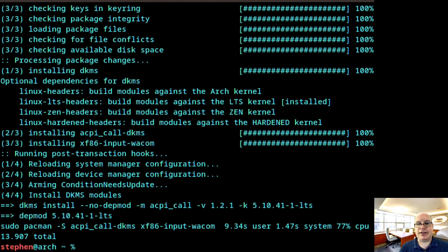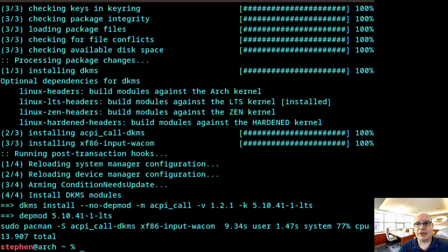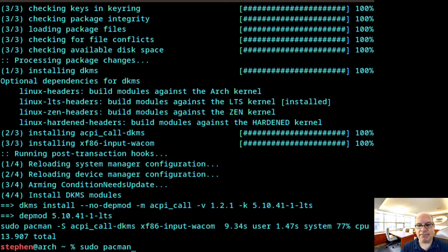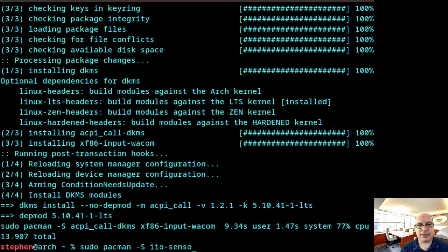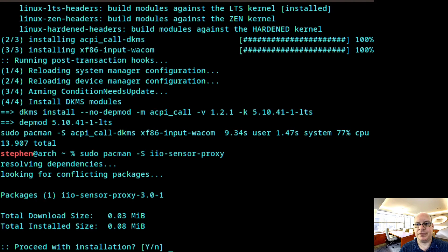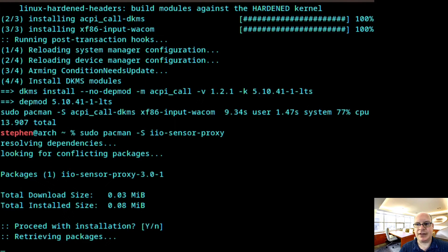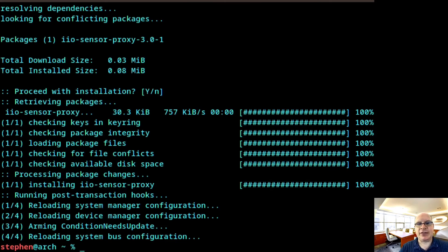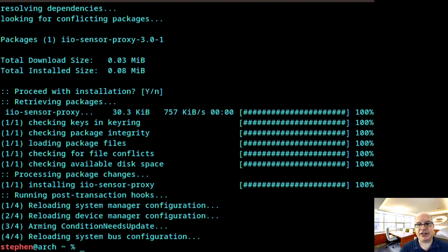So this is a convertible laptop. And so what I like to do at this stage is also configure autorotation, which can come in very handy if you use it as a tablet. So sudo pacman -S iio-sensor-proxy. And hit enter. Yes. Okay.